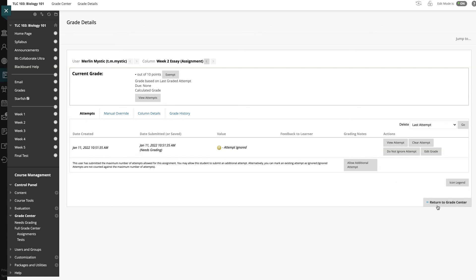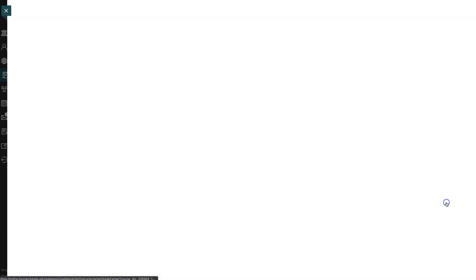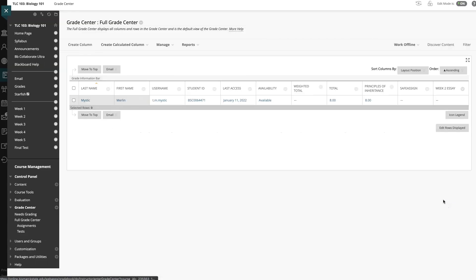When we're finished with all of this, we'll return to the Grade Center. And now as you can see, the student has had their attempt removed and they are able to resubmit this assignment.